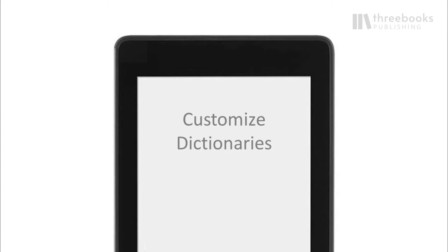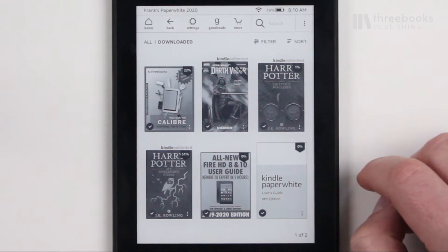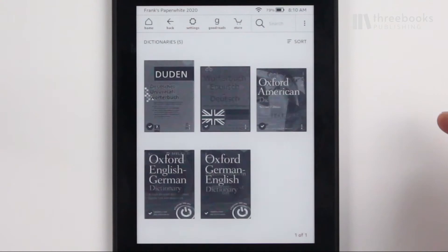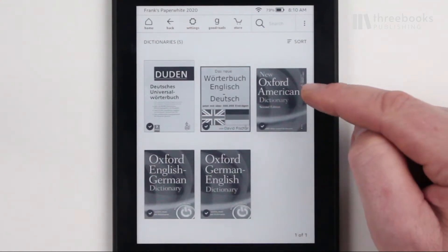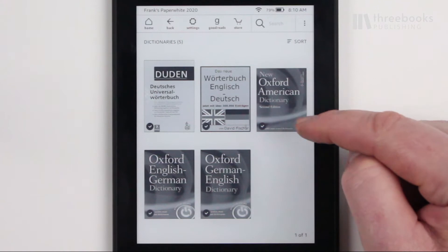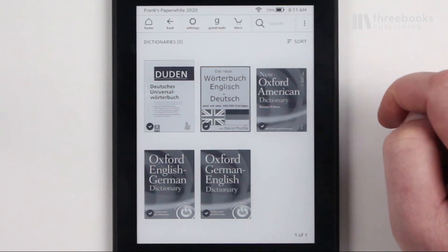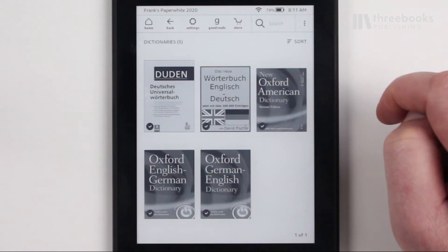In the American English edition, the Kindle Paperwhite comes with a default dictionary, which is the New Oxford American Dictionary. On other English editions, the Oxford Dictionary of English is available. If you change the language of your Kindle, it automatically provides a standard dictionary in the language chosen. Depending on the region in the world where you bought your device, different language dictionaries are available.